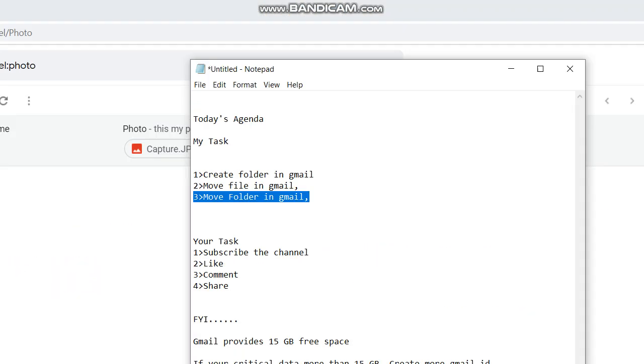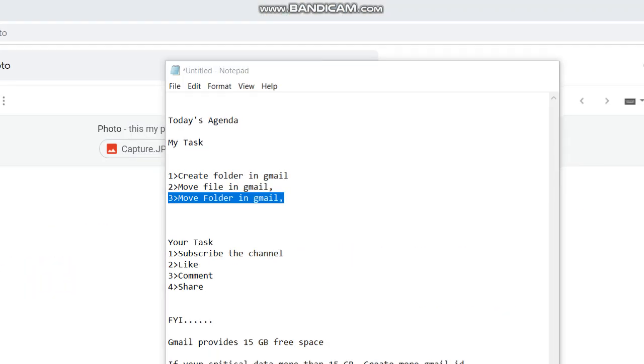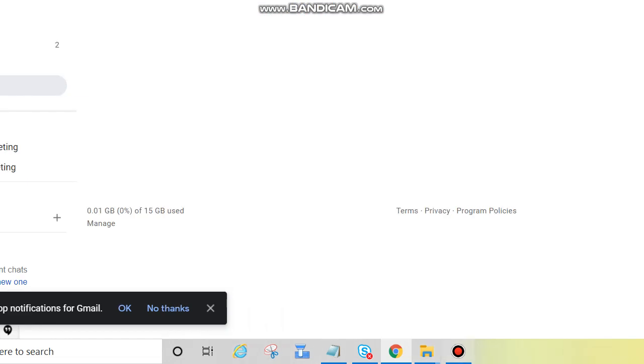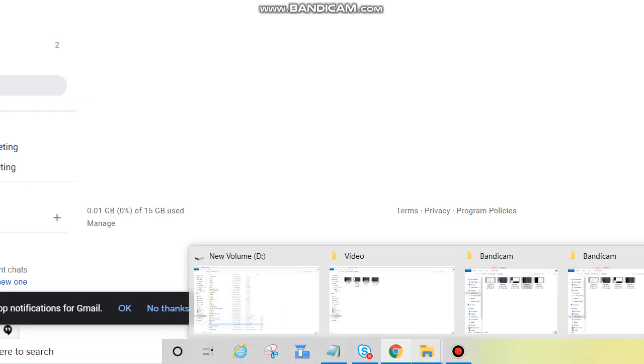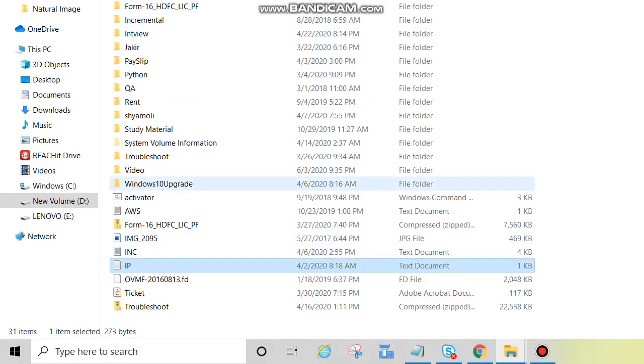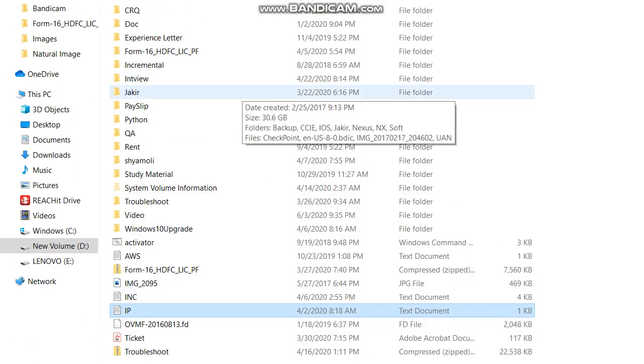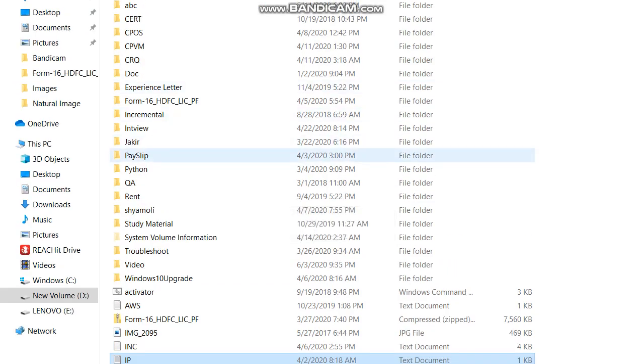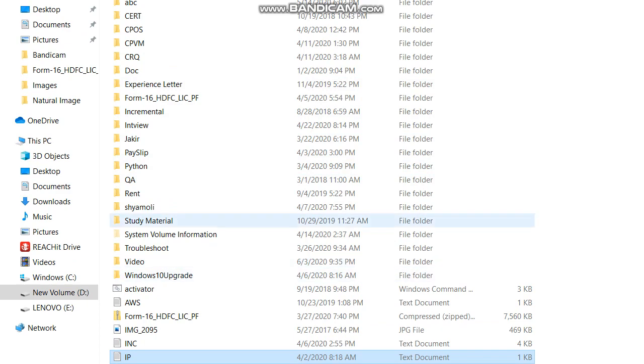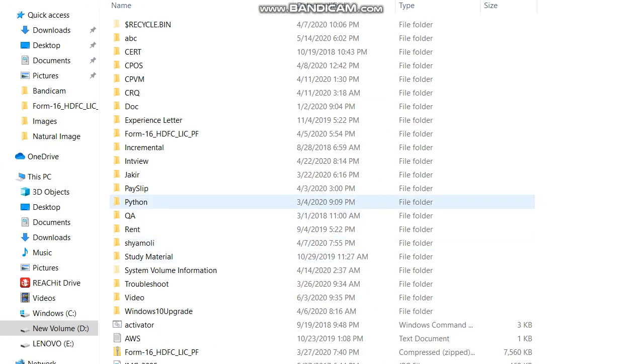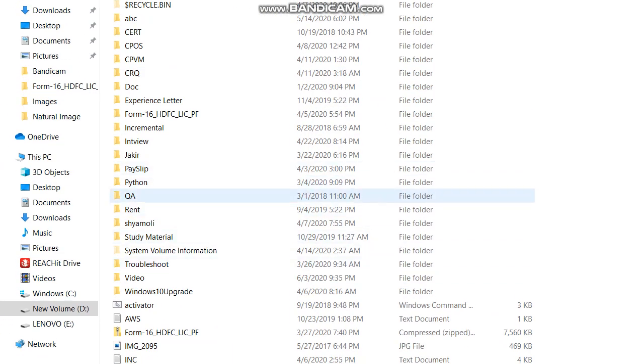Now the next task: move folder in Gmail. So guys, we cannot attach folder directly into any email or any Gmail, Yahoo, or any official mail like Outlook. So first create a zip file of that folder, then send it. So we will go to that location.